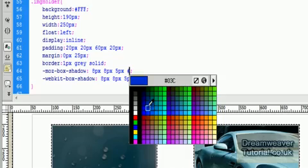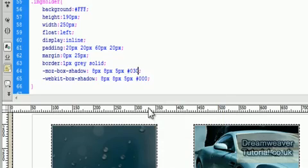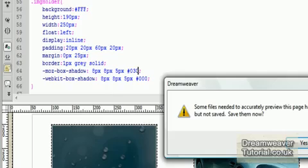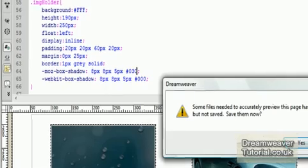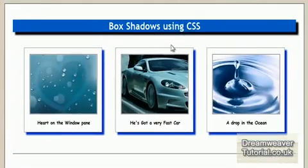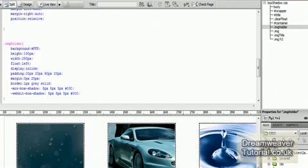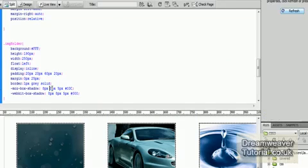So if I change the Mozilla one to a sort of nice sort of blue color. And we'll see how that renders now. Okay, so there you go. You can change the color of the box shadow. You can change the horizontal and vertical offsets. And you can also change the blur radius. And I'm going to do that now actually.